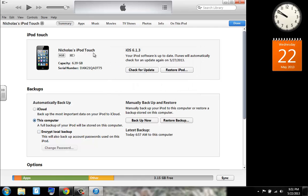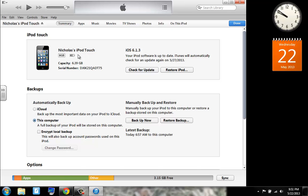So up here it will give you the name which it is, you can edit. It will show you that it's charging, the battery status, the capacity, and a picture of it. It will tell you which iOS it's running, it will tell you if it's up to date and when it will check again.